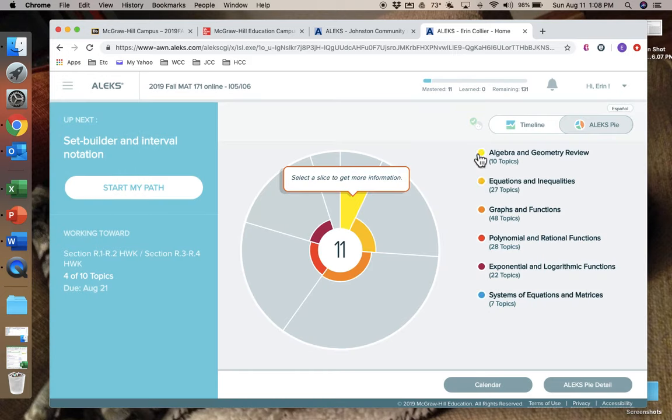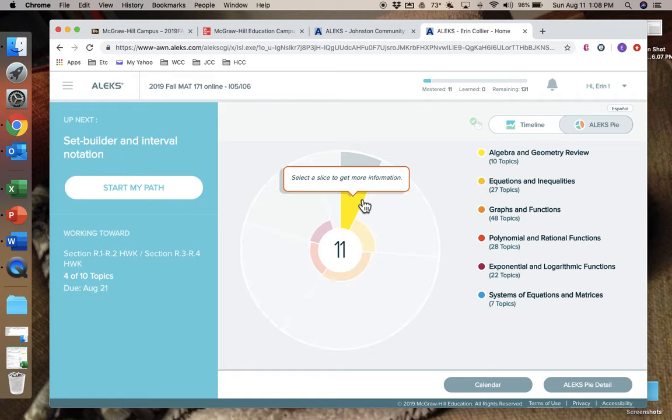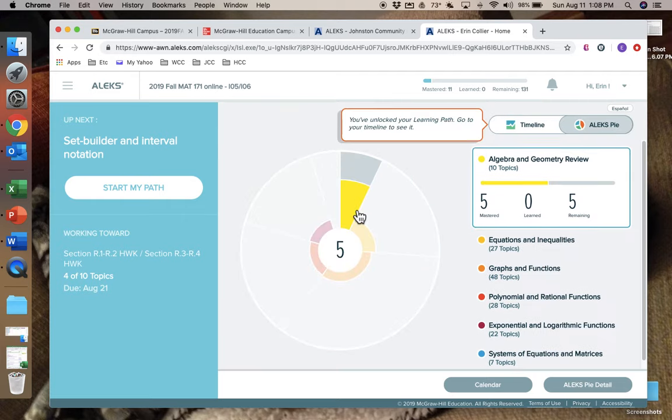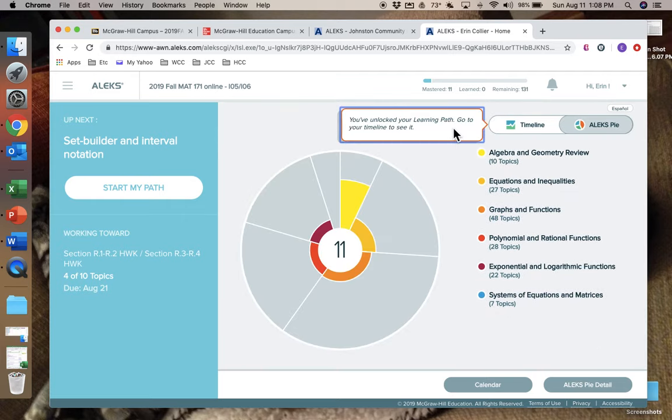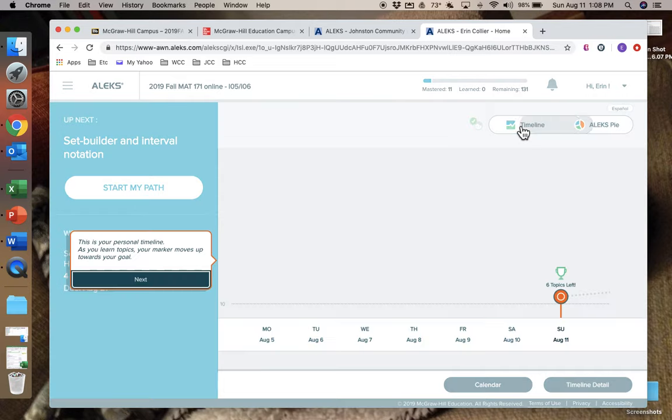Okay, so when you're ready to start, then the first thing you're going to do is the first thing in the course is set builder and interval notation. And you have to answer things in set builder notation and interval notation. Get past this—select a slice. Yeah, that's nice. You can go through all this.